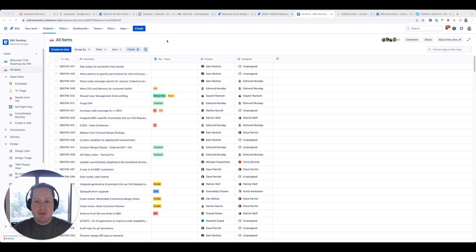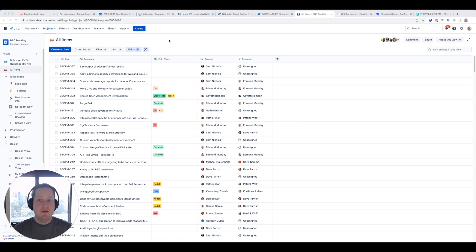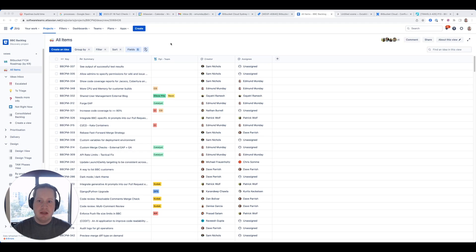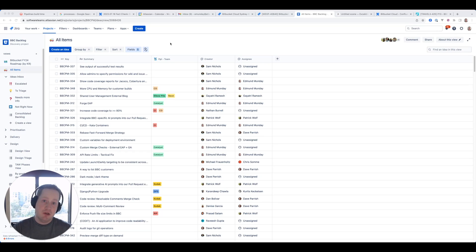This is going to be the first of a few different videos touching on how we use JPD for different things. The first one is going to be looking at our ideas inbox process — that's how ideas get into our planning process as PMs, how we decide what we're going to look at, what we're not going to look at, and how we manage those things when we go down one path or another.